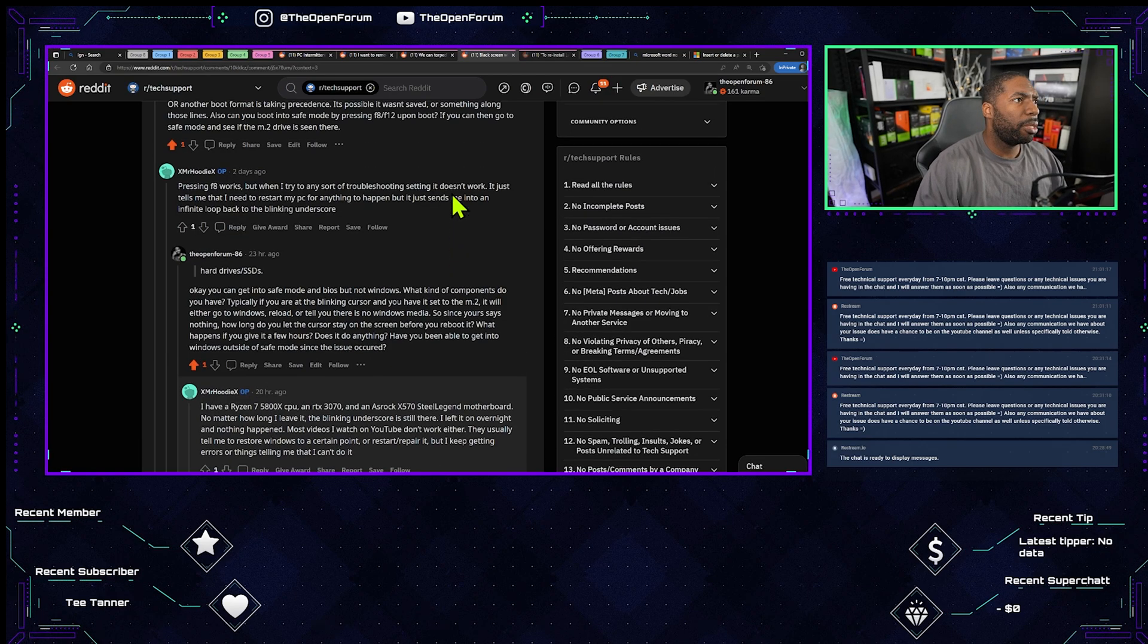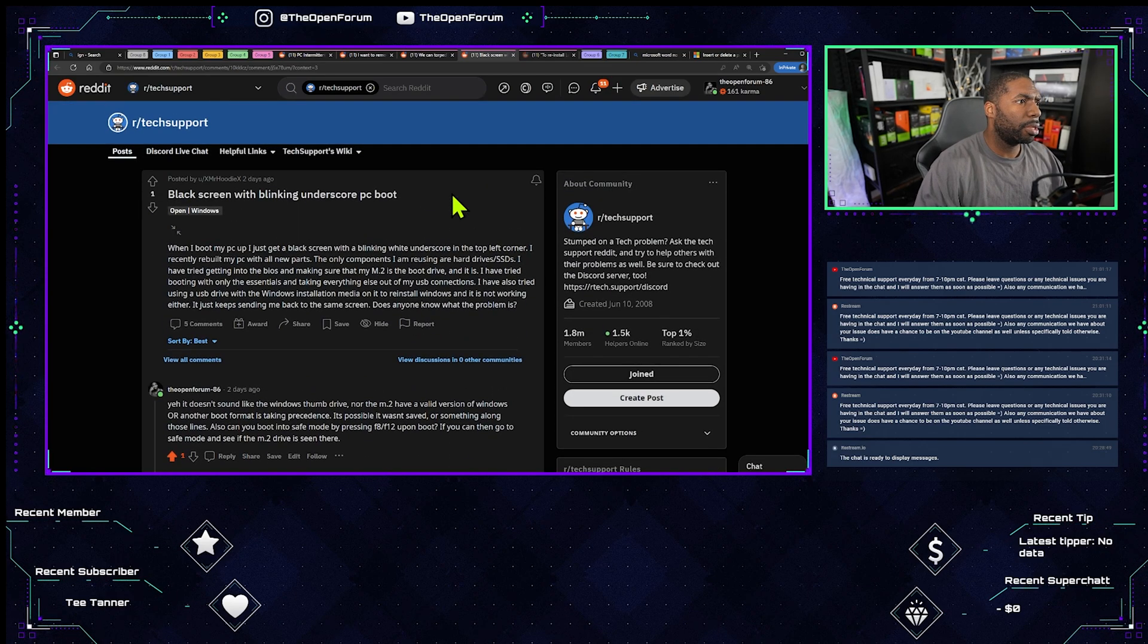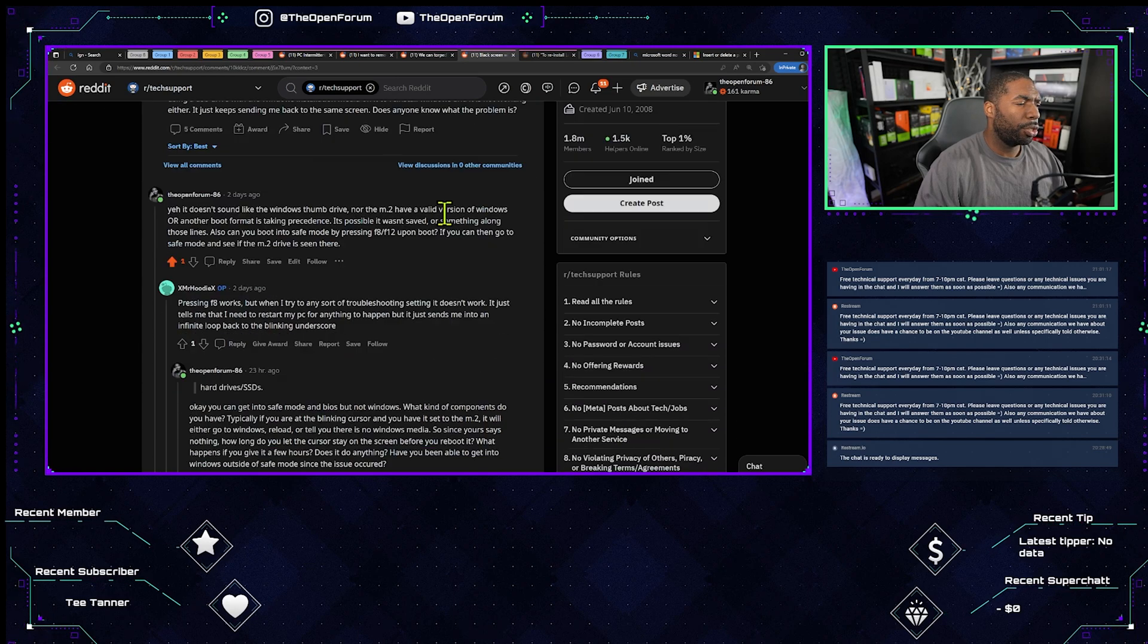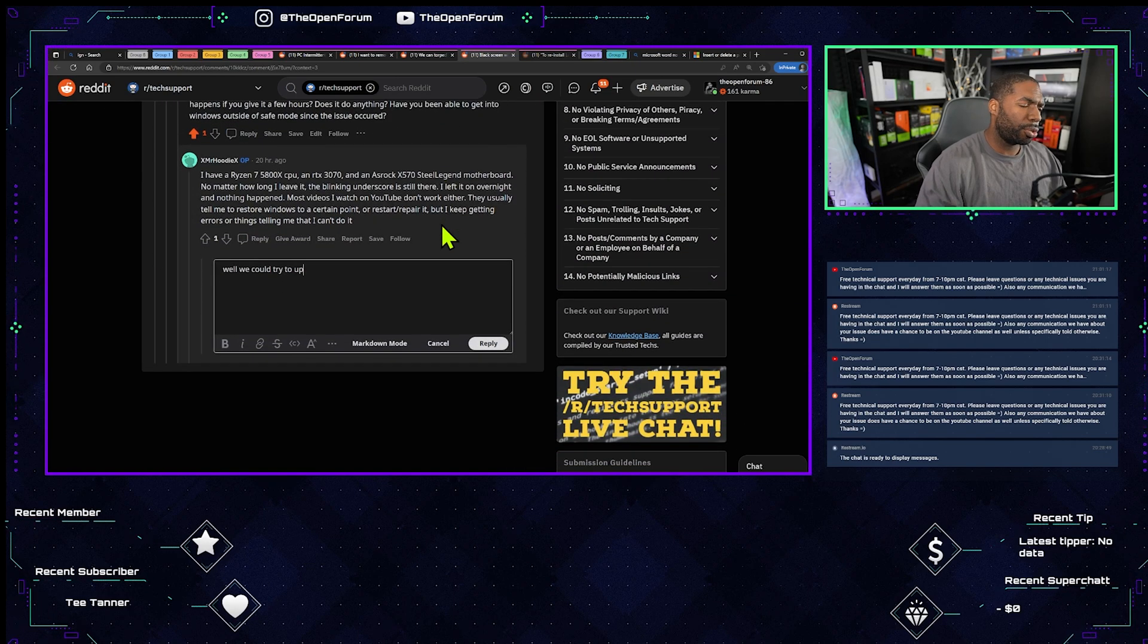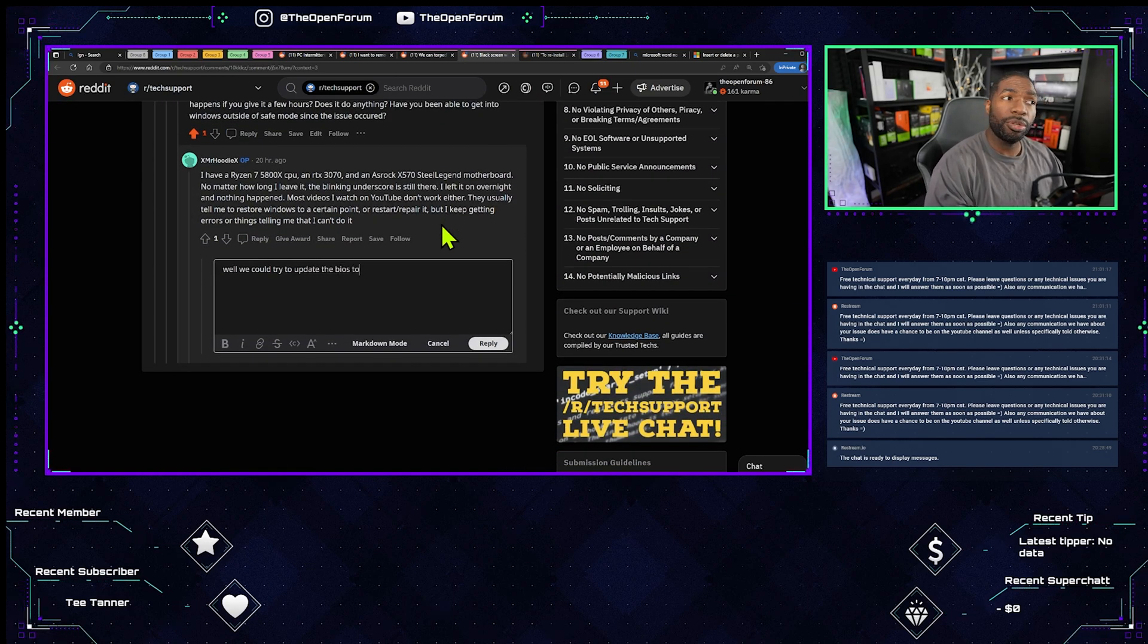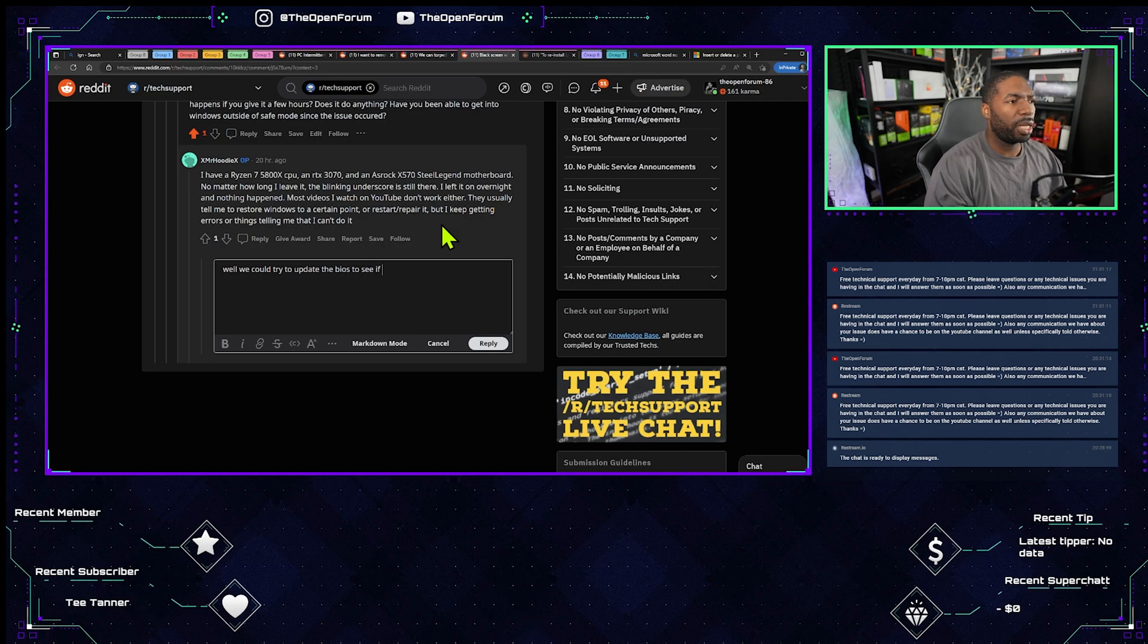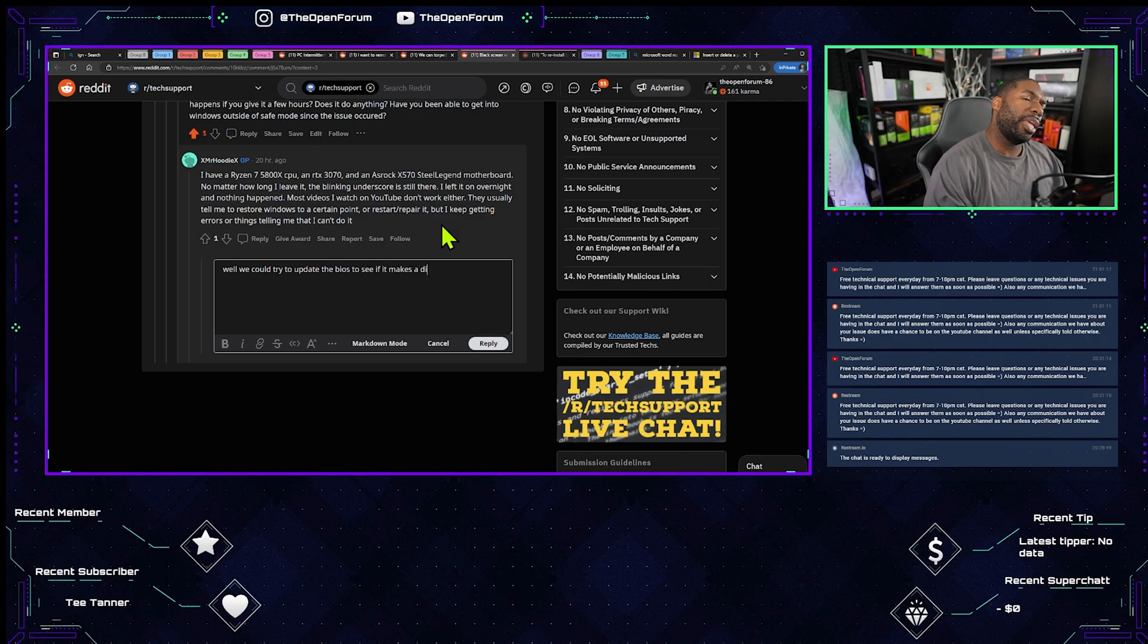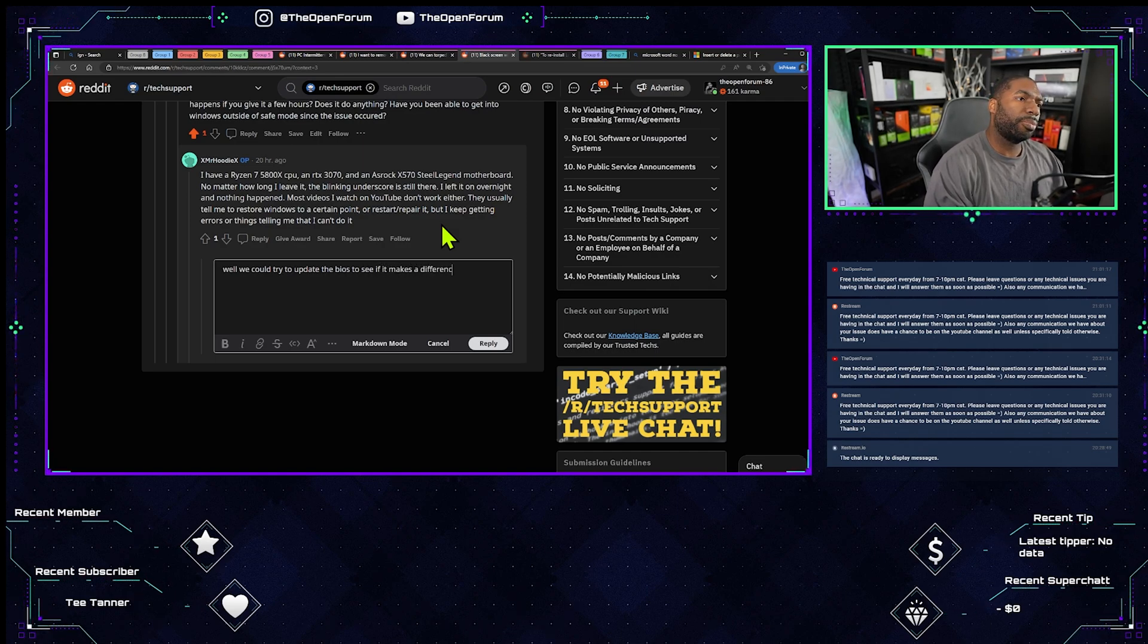Has he already tried to update the BIOS? Try to update the BIOS to see if it makes a difference.